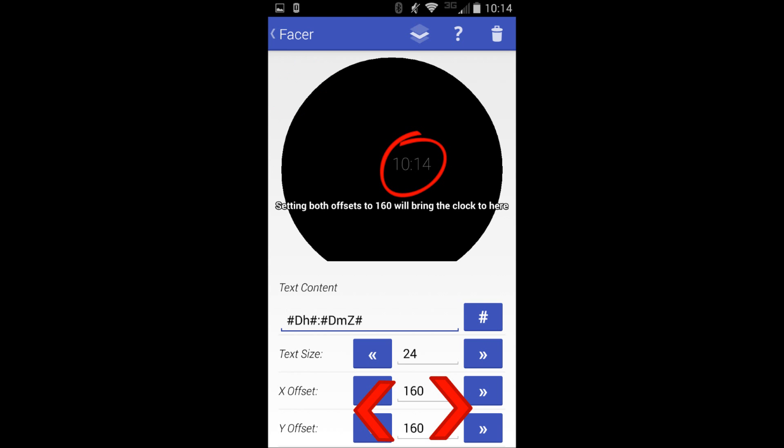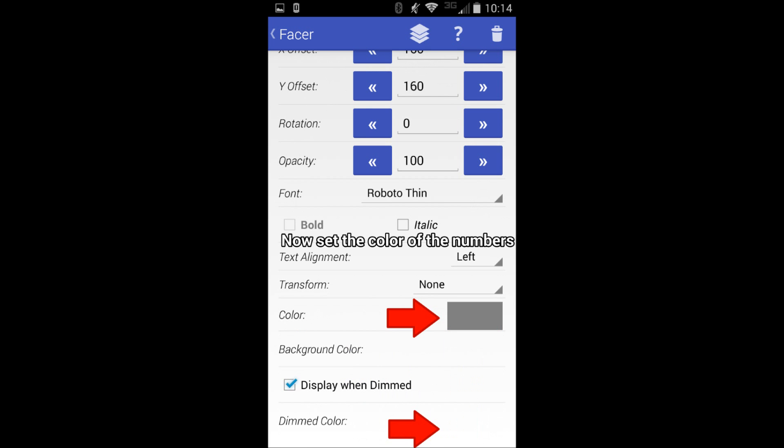Just remember, with the text you do have to set the XY offset to put it where you want. It may end up in the corner where you won't even see it, so keep that in mind.